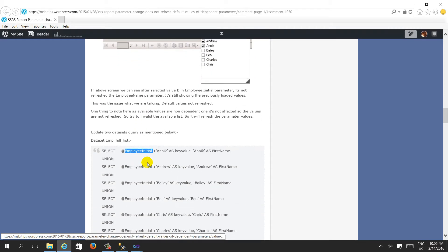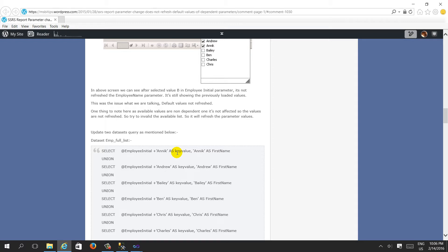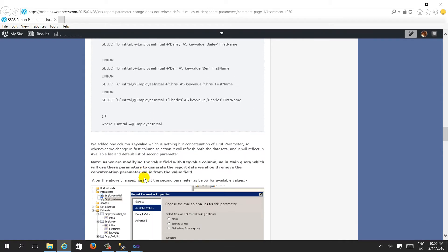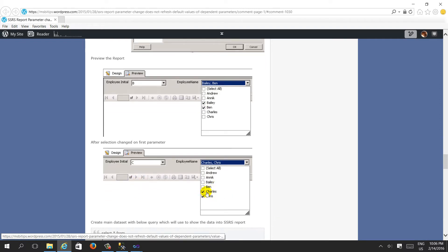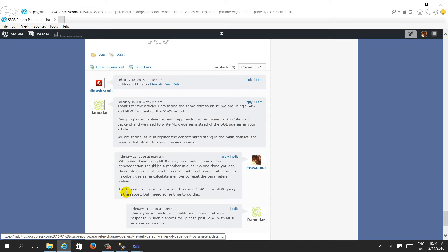To reset the default values, I appended the parameter value with the first name value to create a key. So every time the parameter changes, the default value is dependent on that parameter and the default value is modified. When I selected 'B' it showed the correct employee, and when I selected 'C' again the default value refreshed correctly - available values are all there and the correct default value is selected.